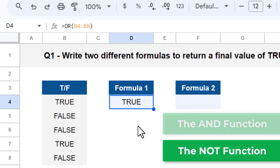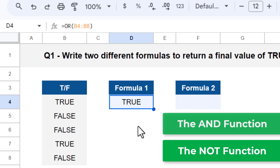The NOT function tests one value or condition and returns the opposite of what that value or condition evaluates to. So the NOT function will turn a true into a false and a false into a true.